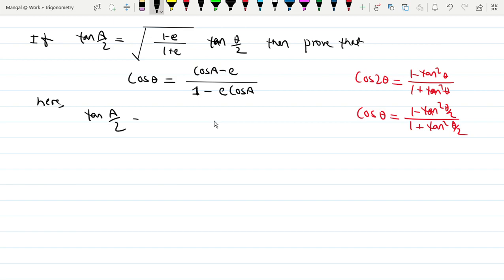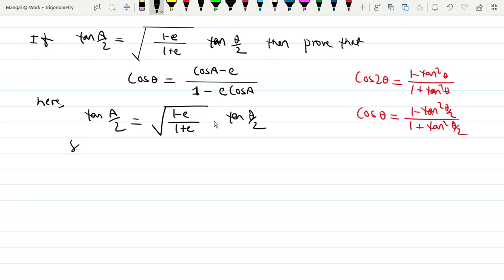We have tan(a/2) equal to sqrt((1 minus e)/(1 plus e)) times tan(θ/2). Now squaring both sides — squaring both sides — so tan²(a/2) equals (1 minus e)/(1 plus e) times tan²(θ/2).